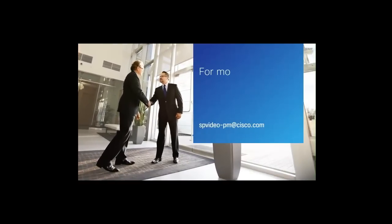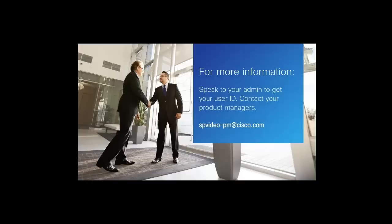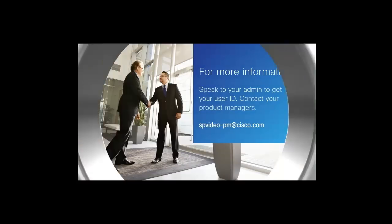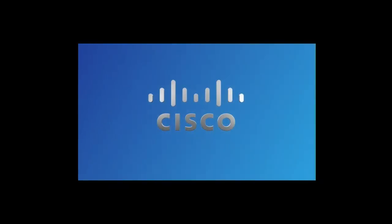To access this service, speak to your admin to get your user ID and get started. For more information, contact your product managers at spvideo-pm at cisco.com. Thanks for watching the technical support service demo.